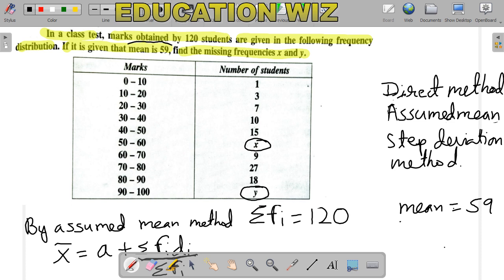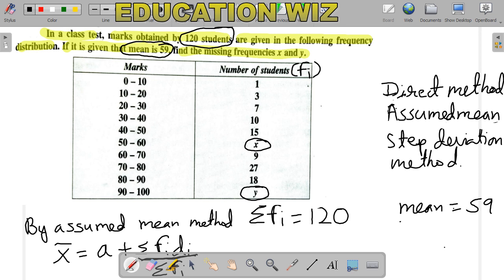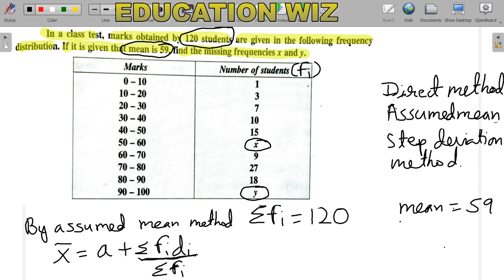In this question, the mean given is 59, which we usually find, but here it is already given as 59. The total number of students is 120, which means the summation of frequencies is equal to 120. We need to find the missing frequencies x and y.